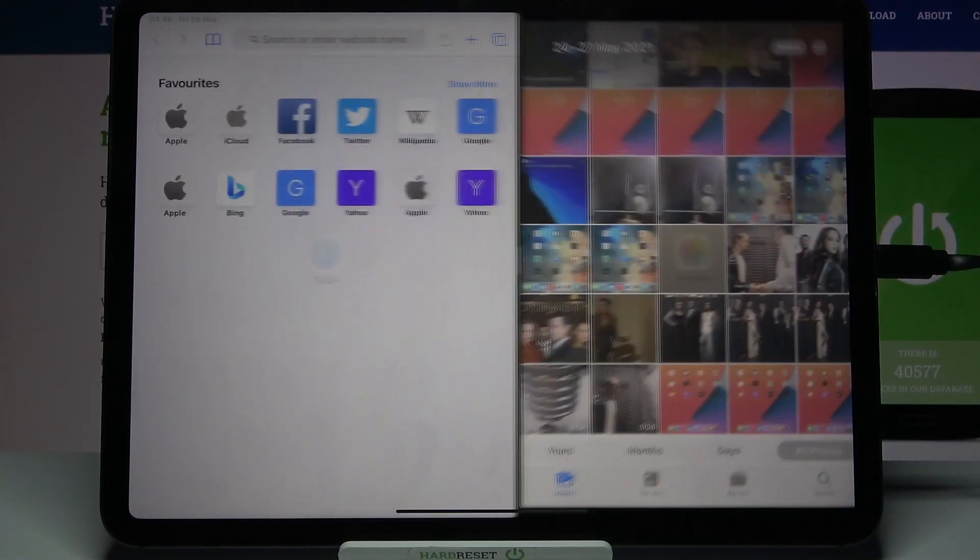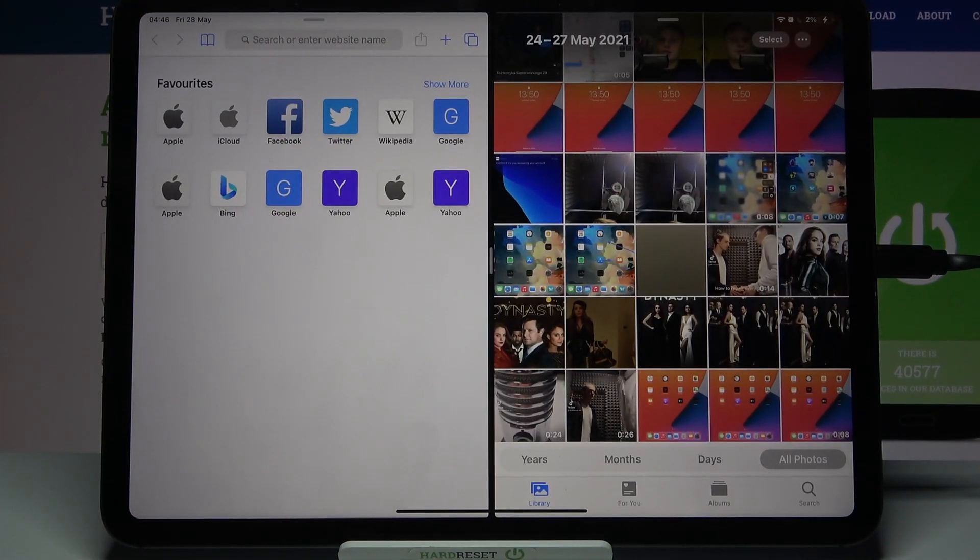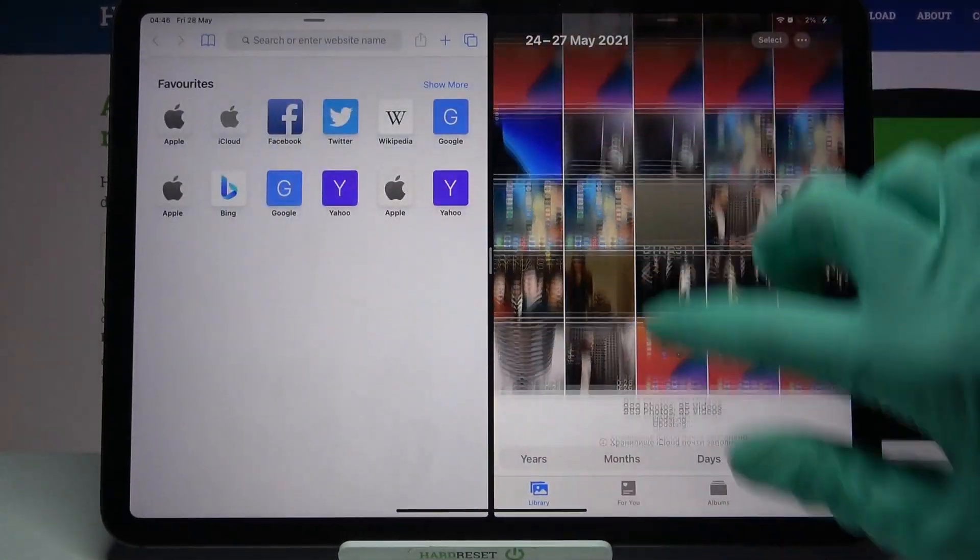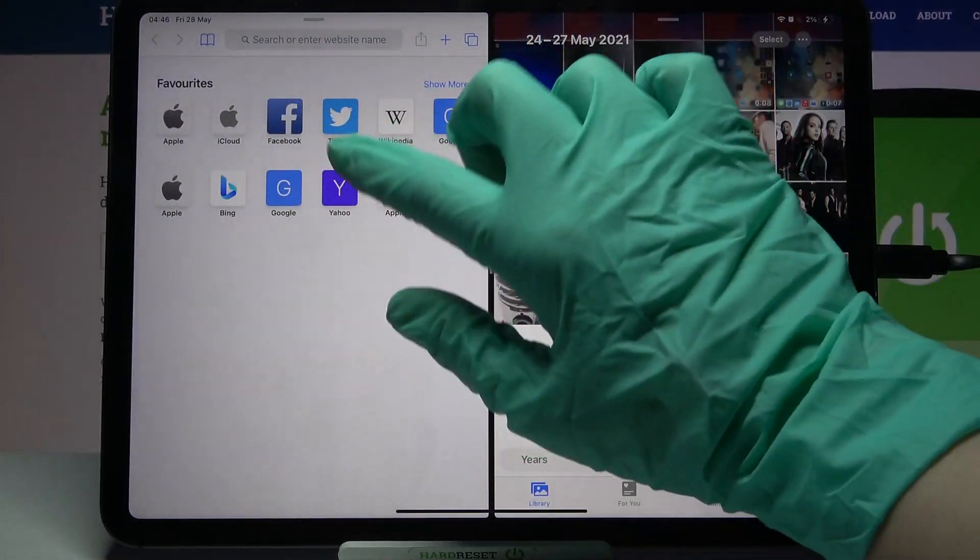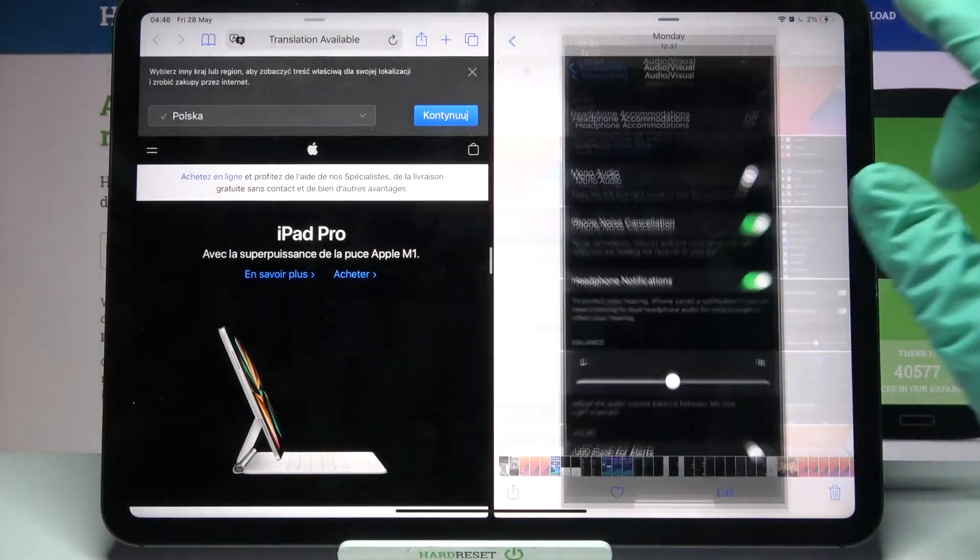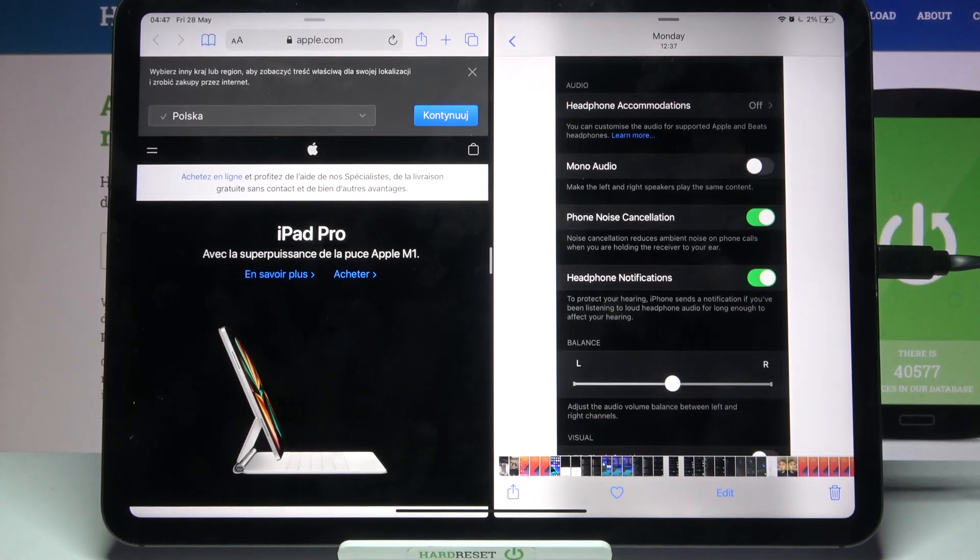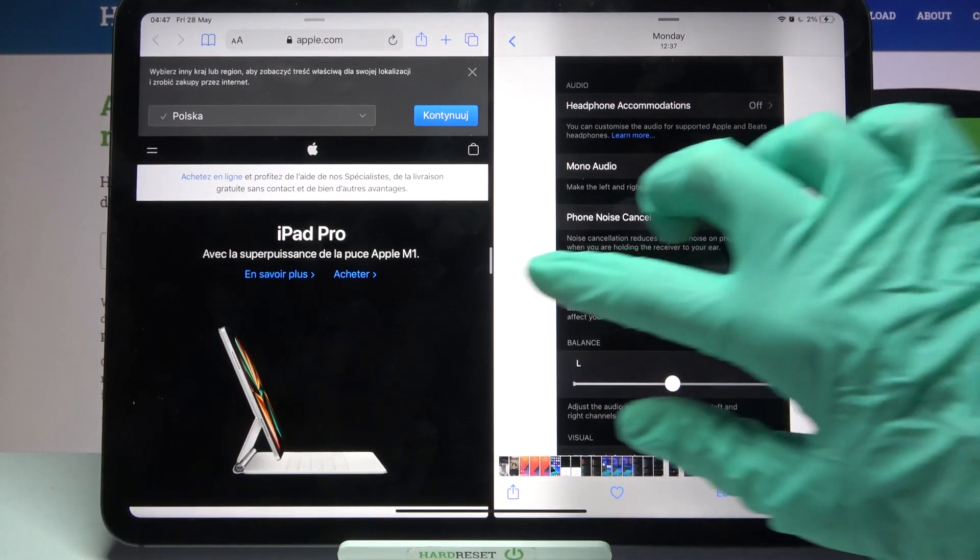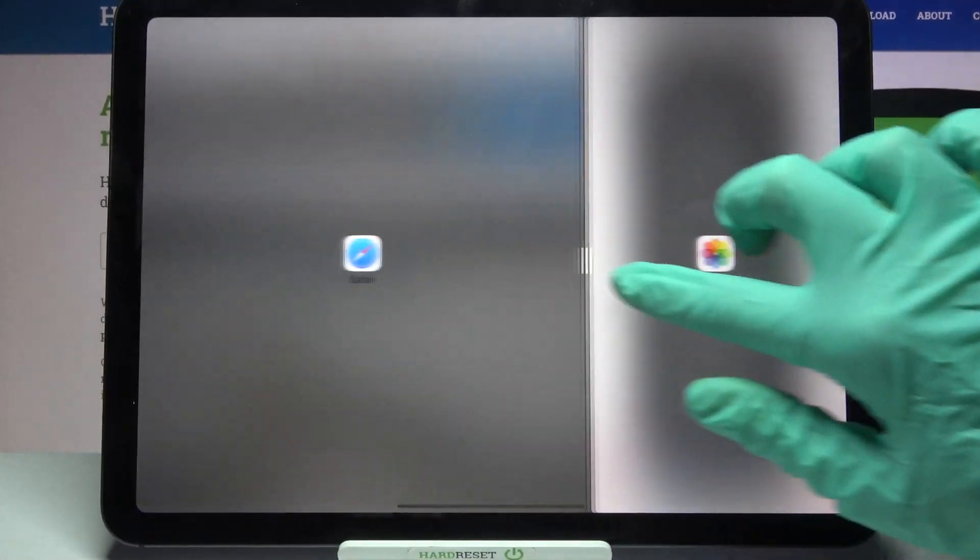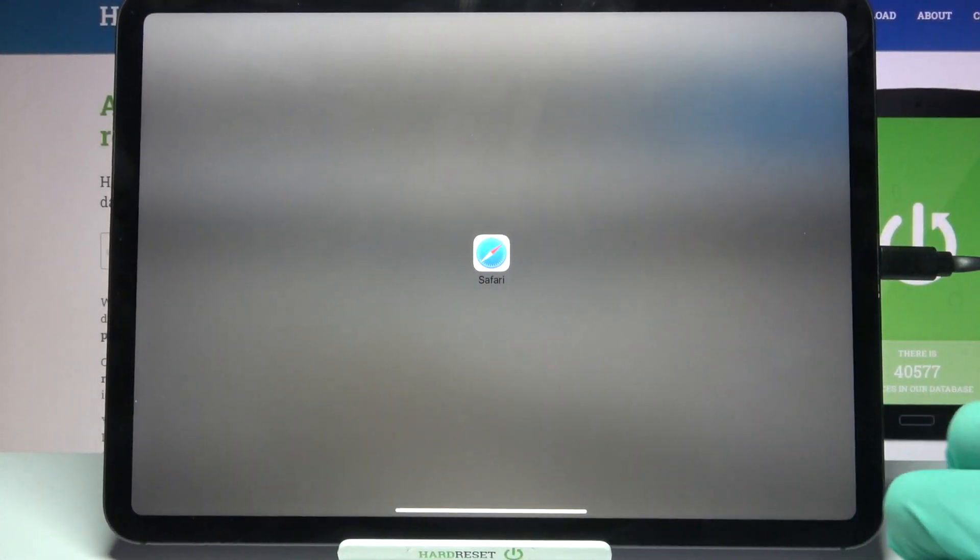And as you can see, now I can use both of my apps at the same time. If you want to go back from this mode, drag one of your apps to the side and close it.